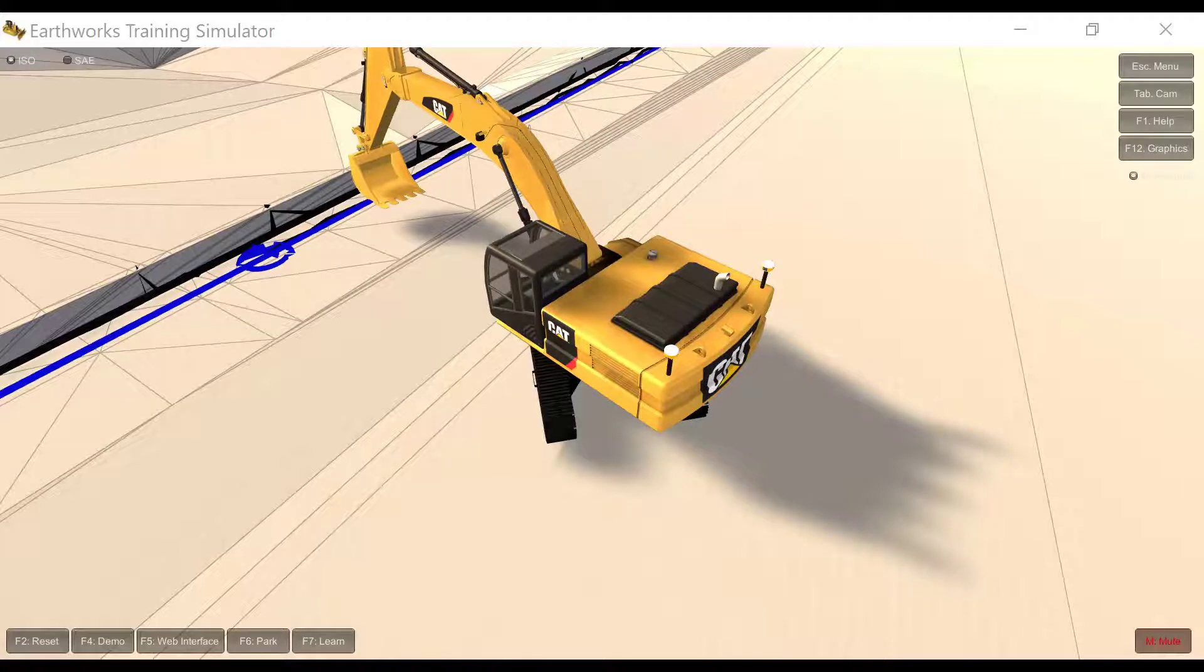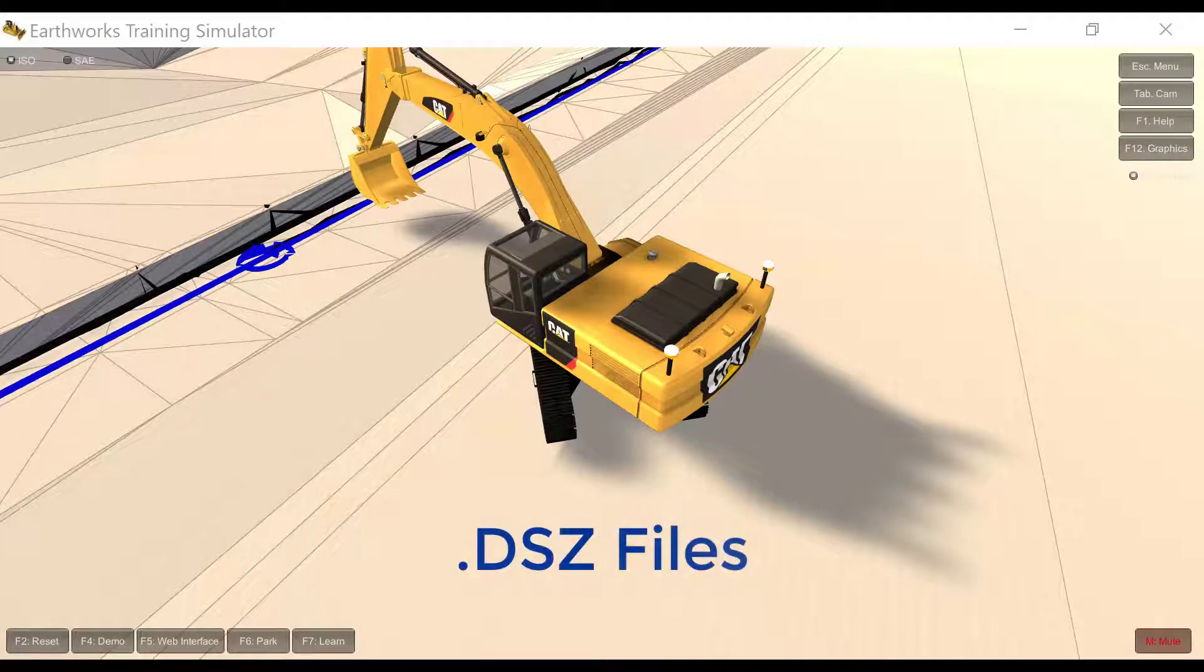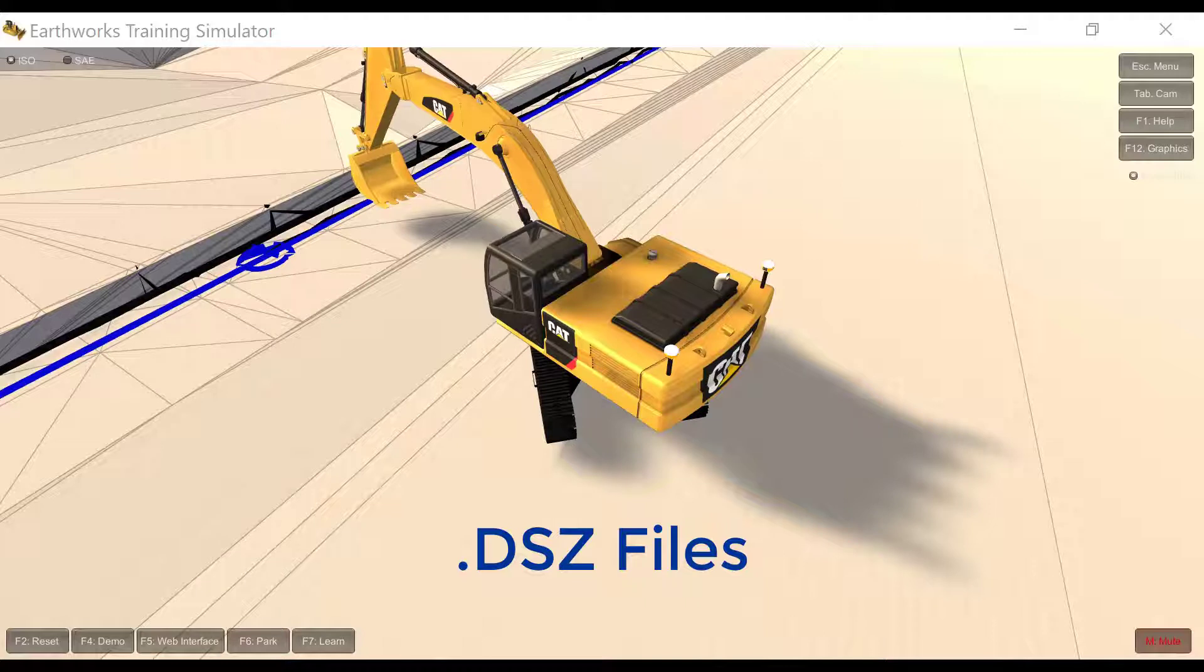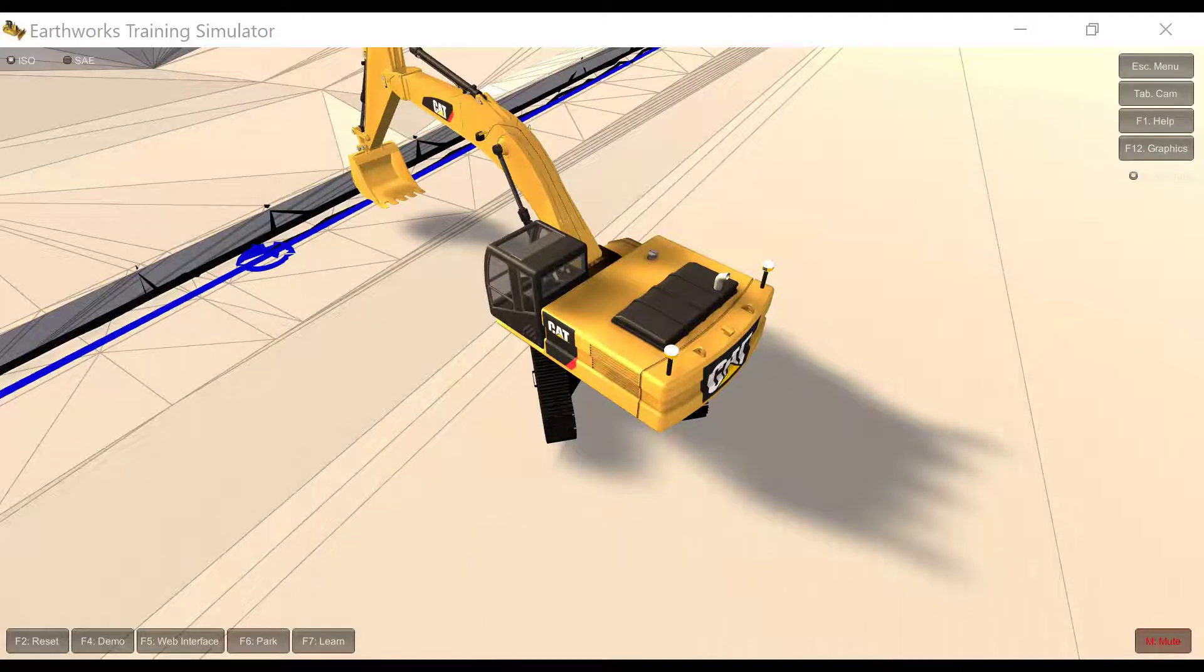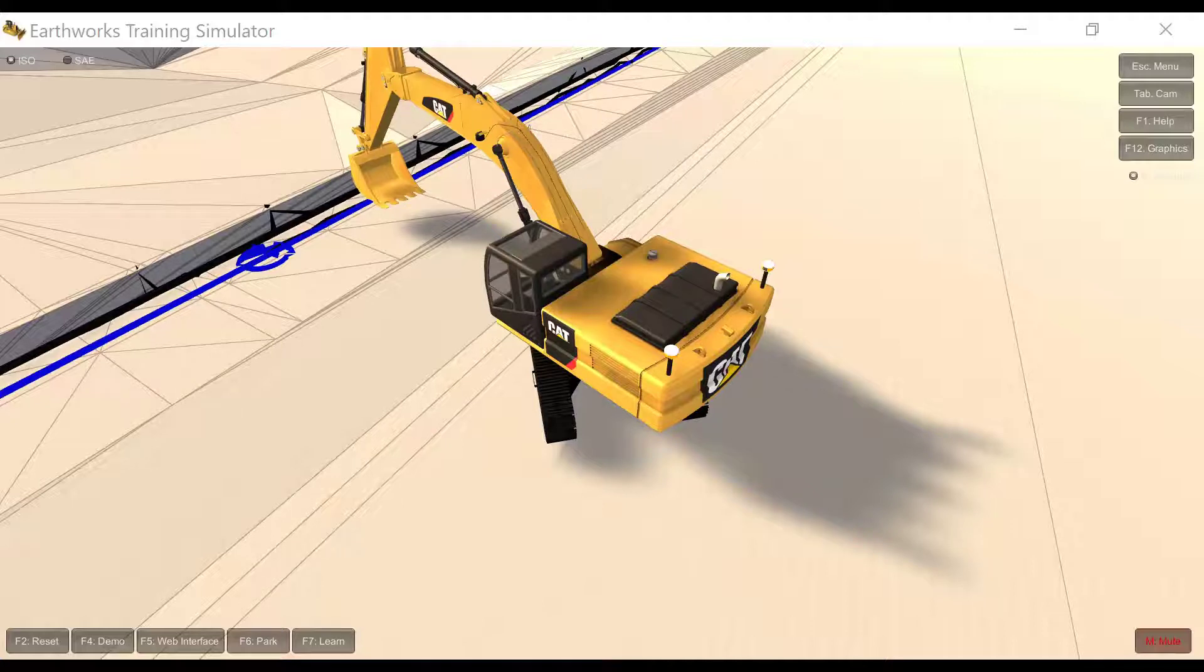The 3D line designs or DSZ files contain one or more 3D lines that represent features such as paths, drains, pipelines, and avoidance zones if available in the project.